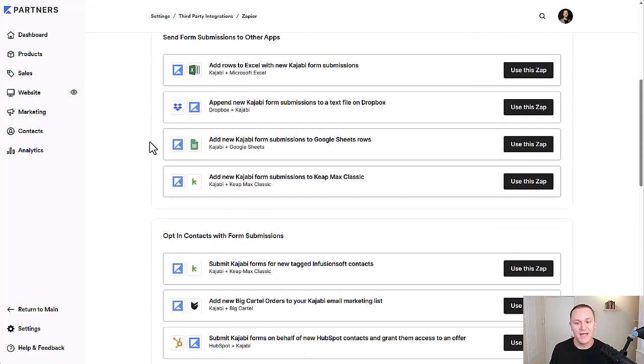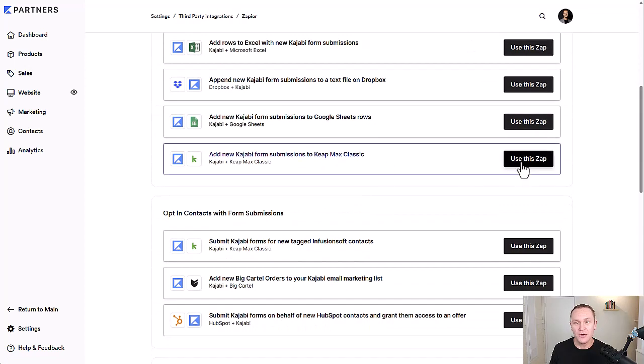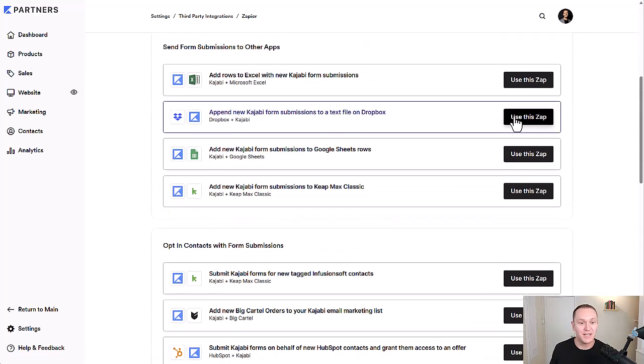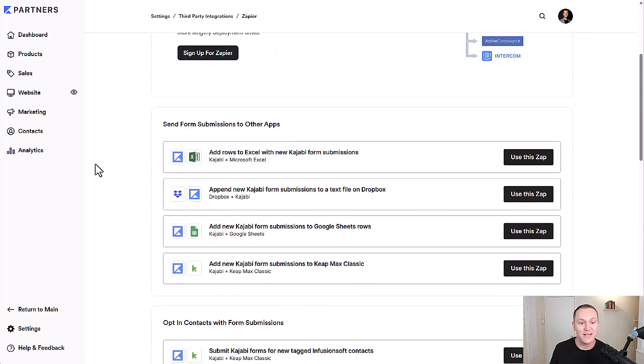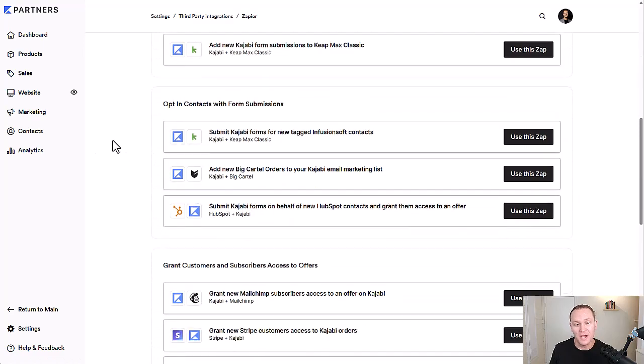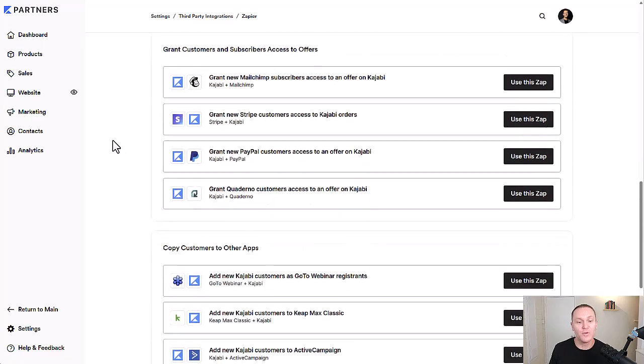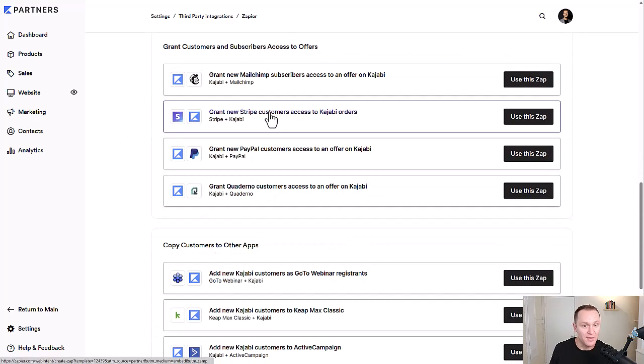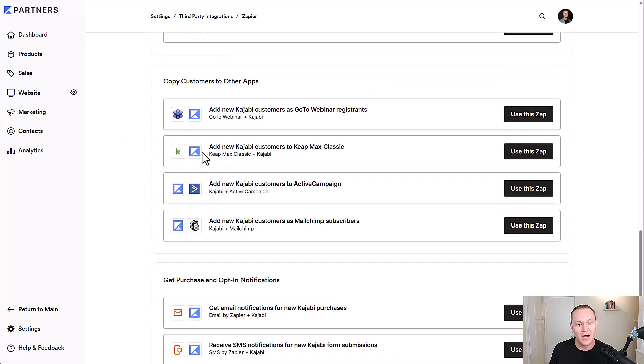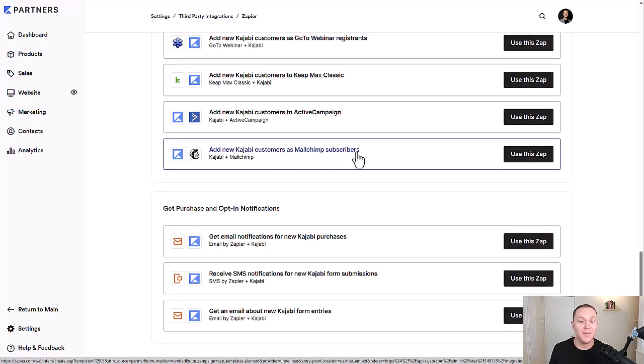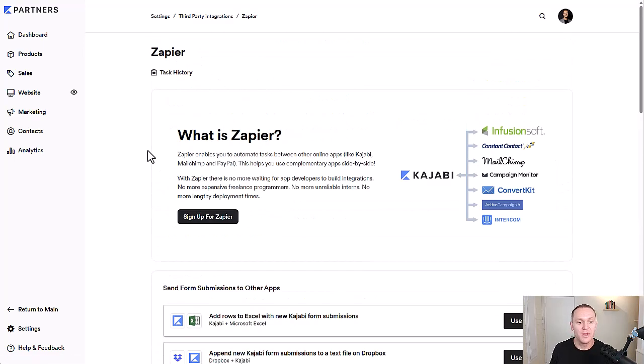And then they're going to show you different Zaps that they already have set that are very common and make it really easy for you to get it set up like Stripe and Kajabi, PayPal, add new Kajabi customers as MailChimp subscribers. You can play around with this and sign up for Zapier.